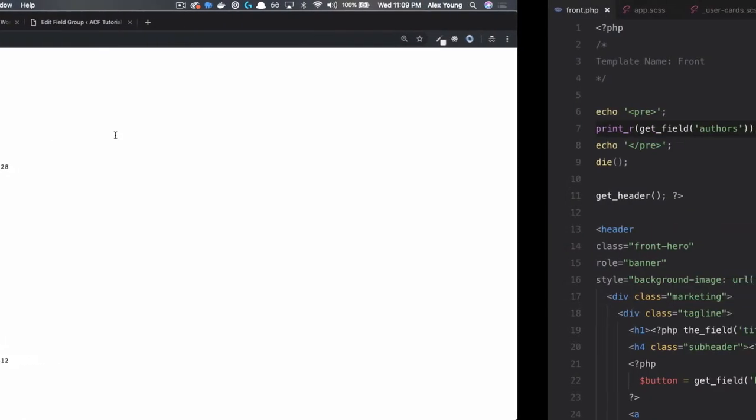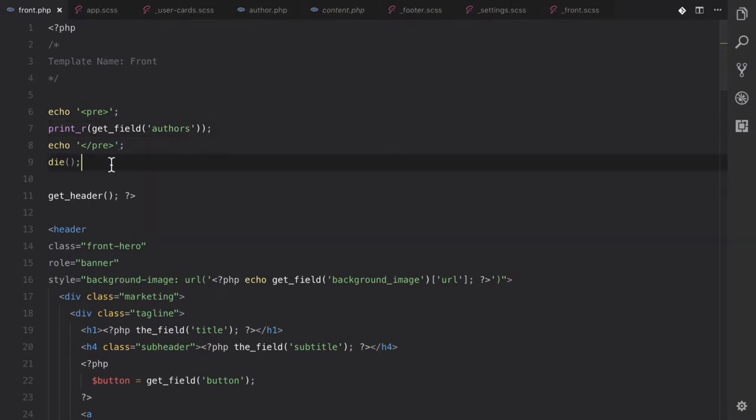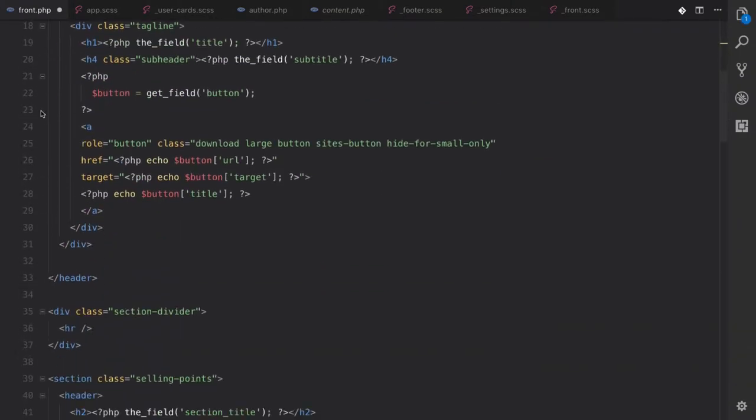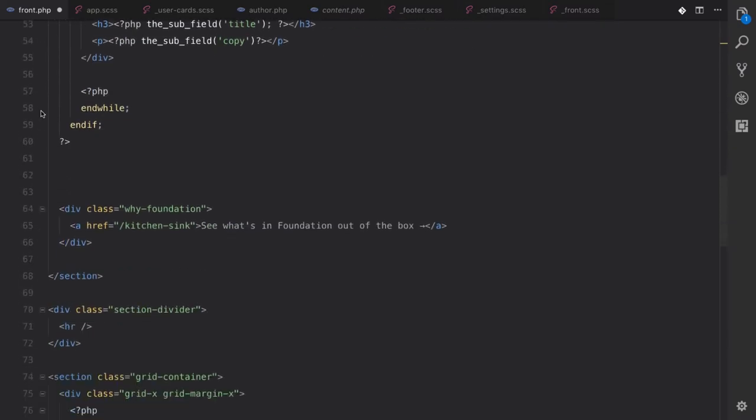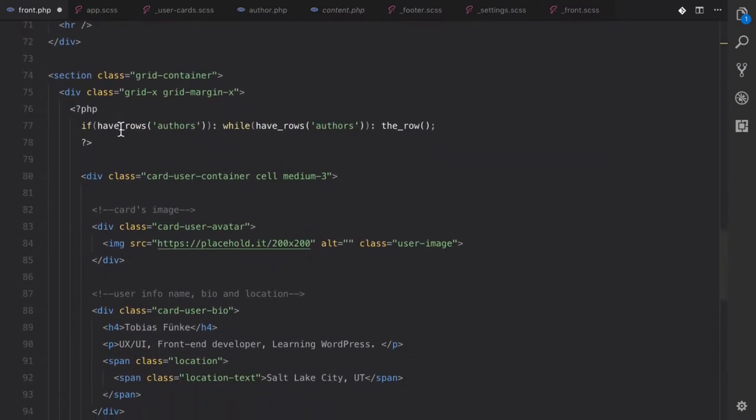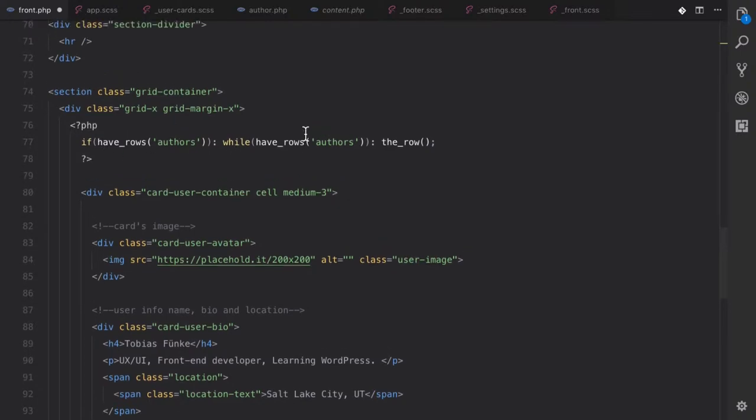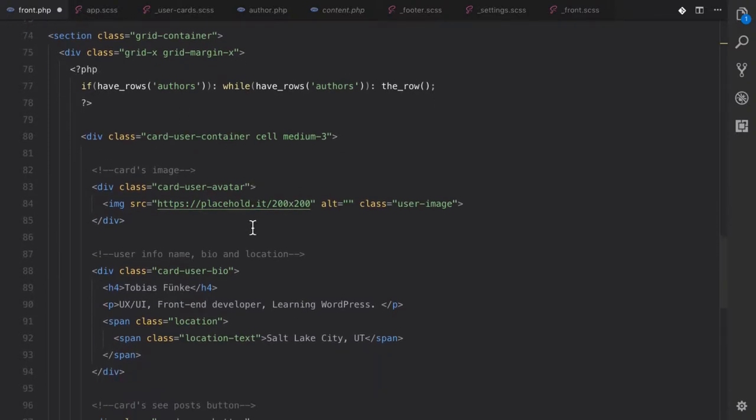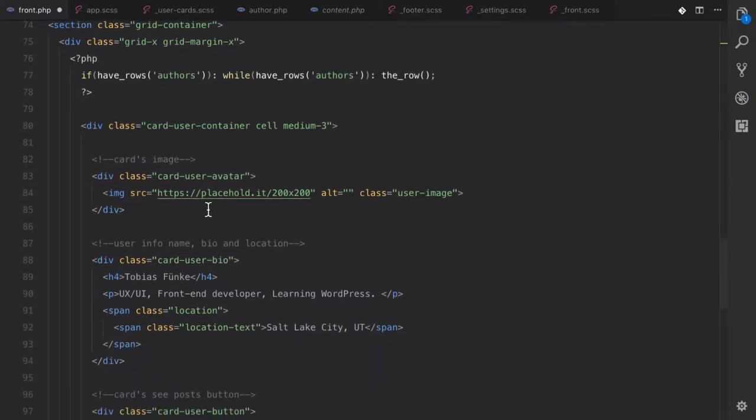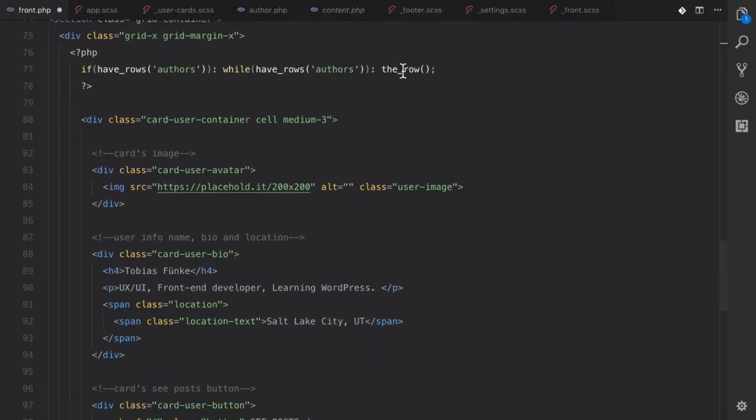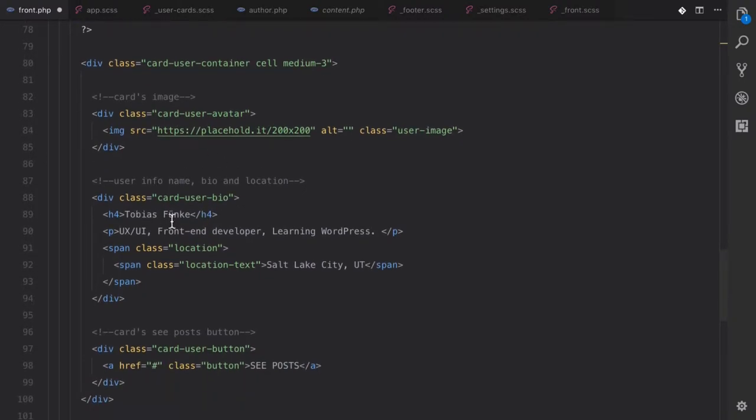So let's jump into our code. We don't need to see this. And if we scroll down, I have taken the liberty to create our loop. If you don't know what this is, see the previous video. We go over repeaters and how they work. So this should look familiar to those who did watch it.